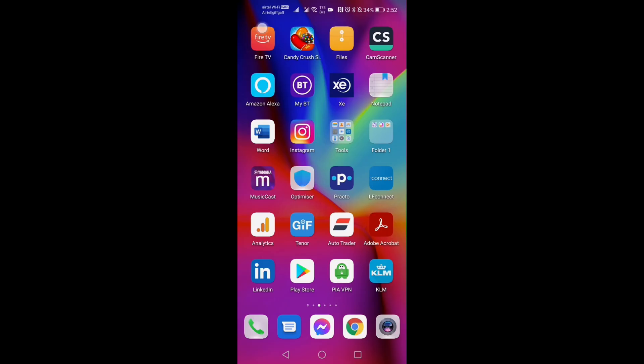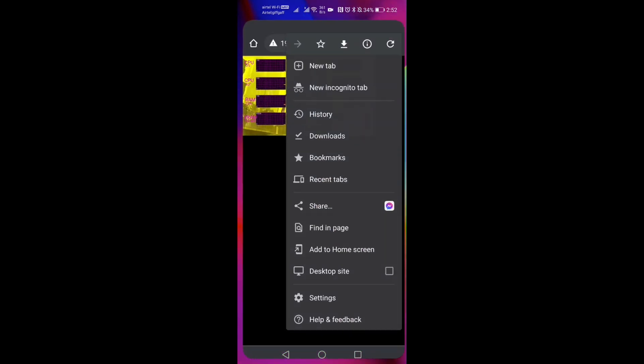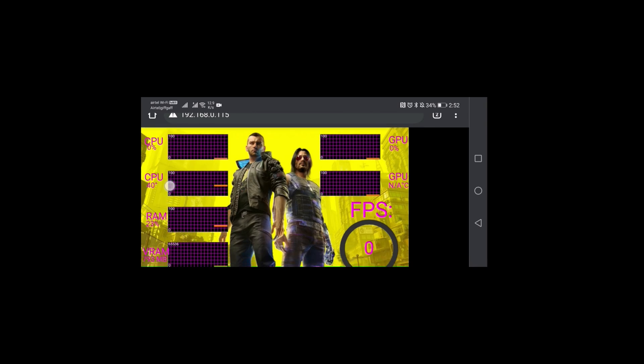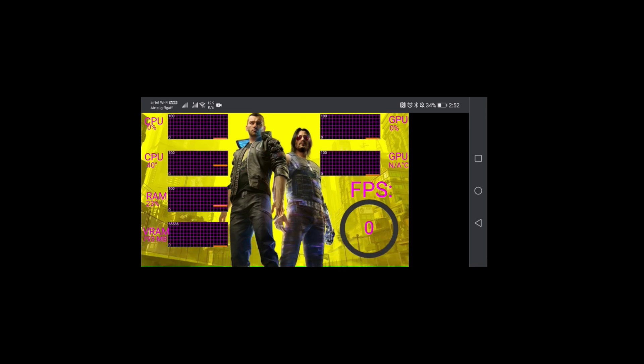I should point out, you don't even technically need a Pi for this project, as the display we're going to generate will work from a web browser. So any old phone or tablet would do, but who doesn't love a good Pi?